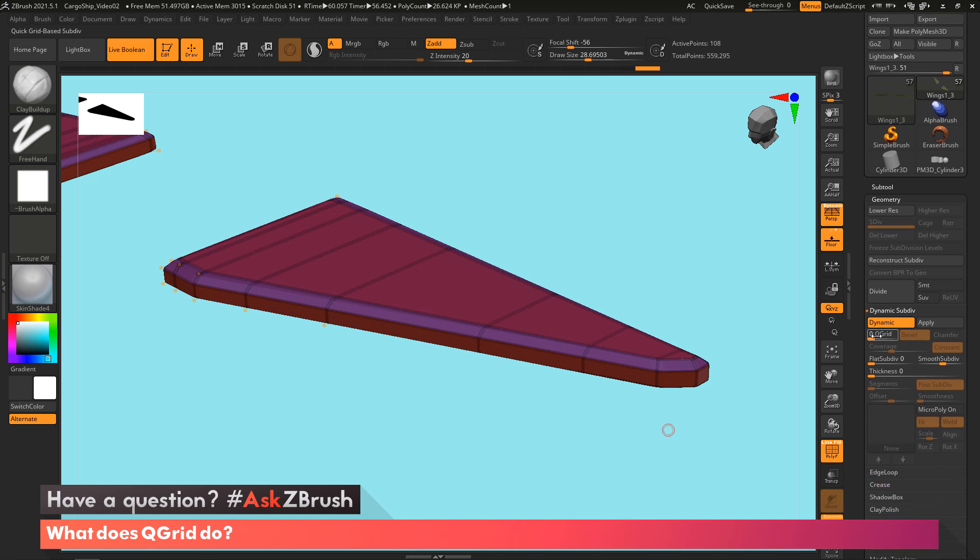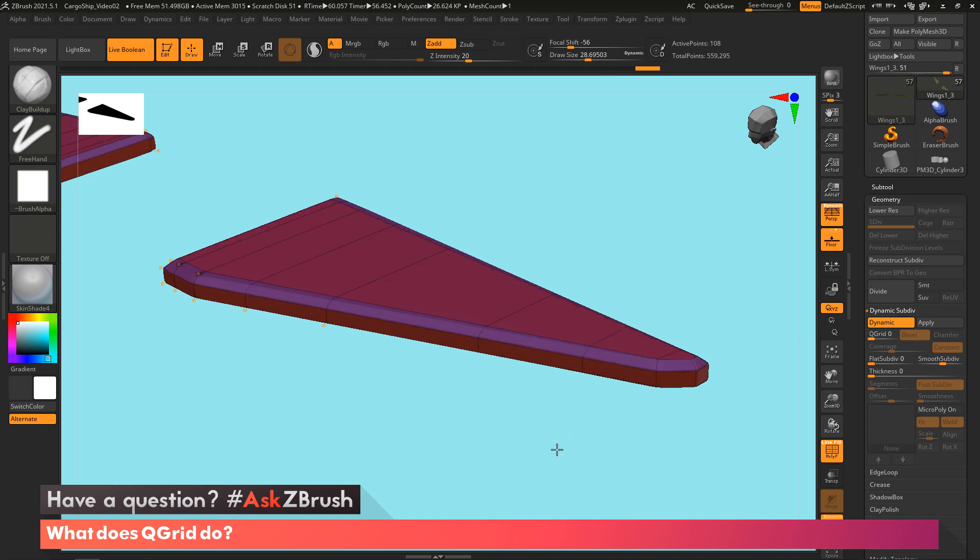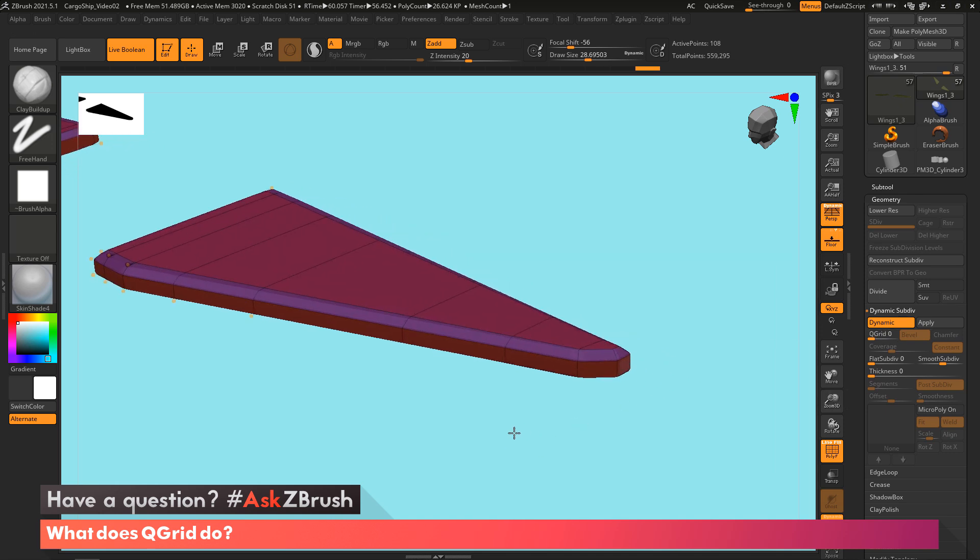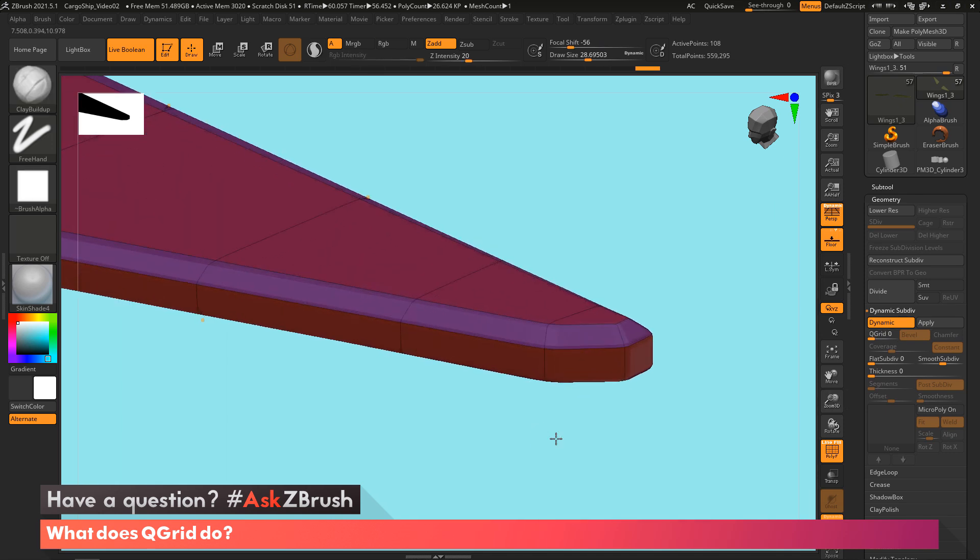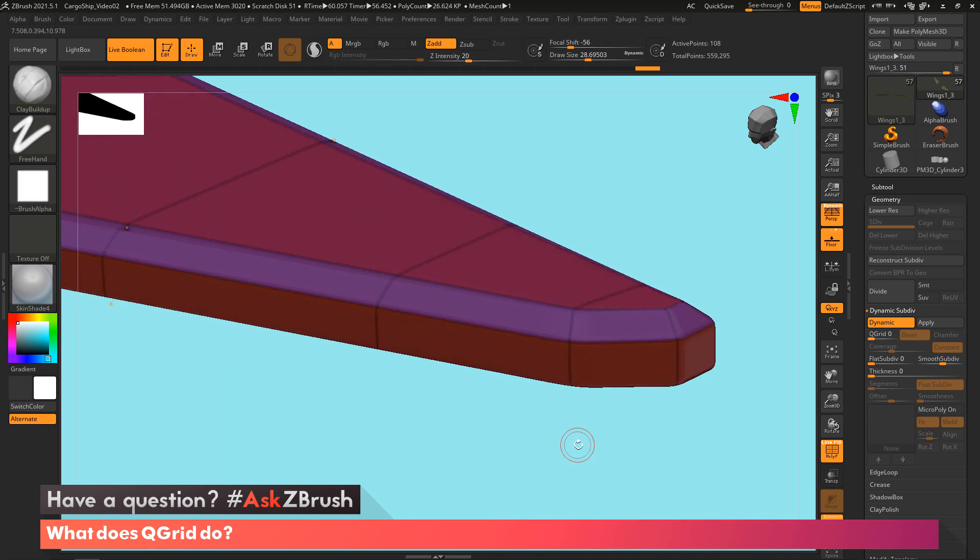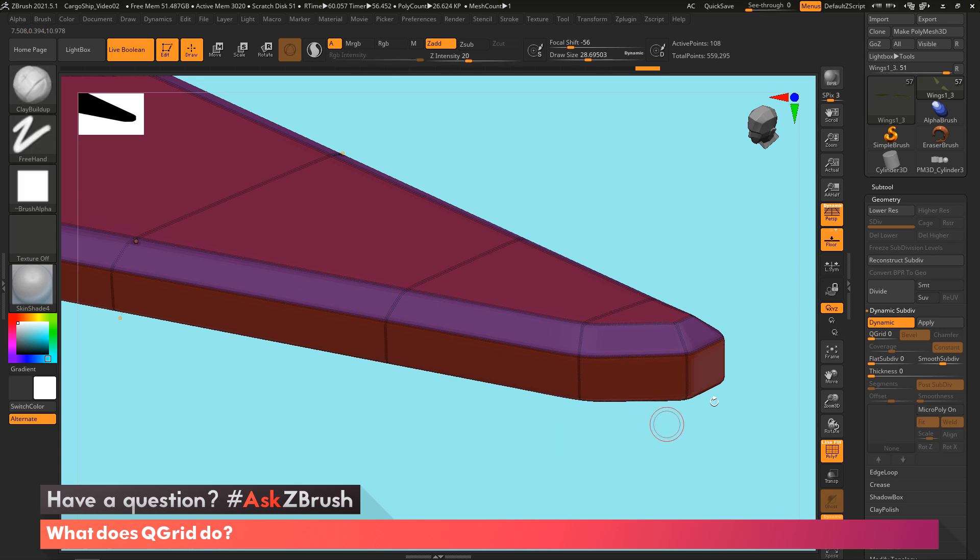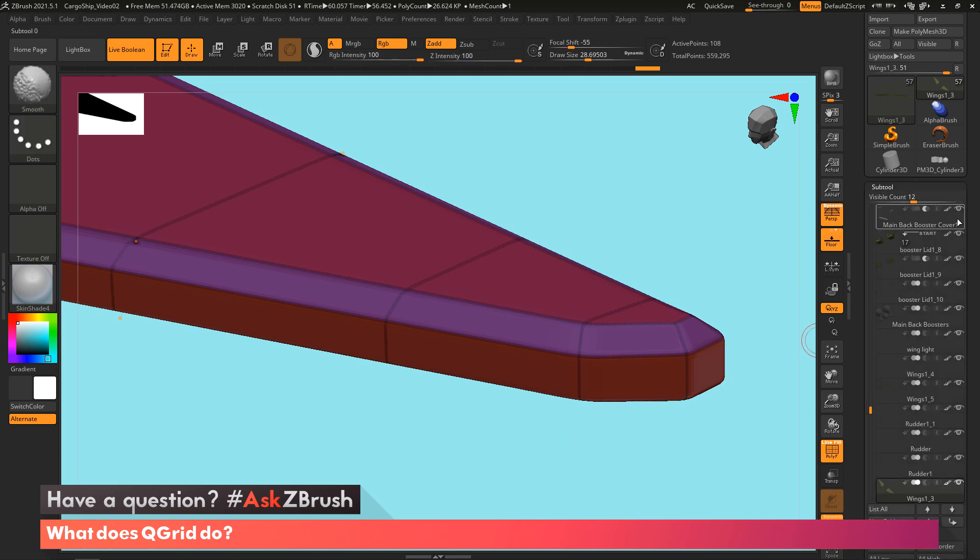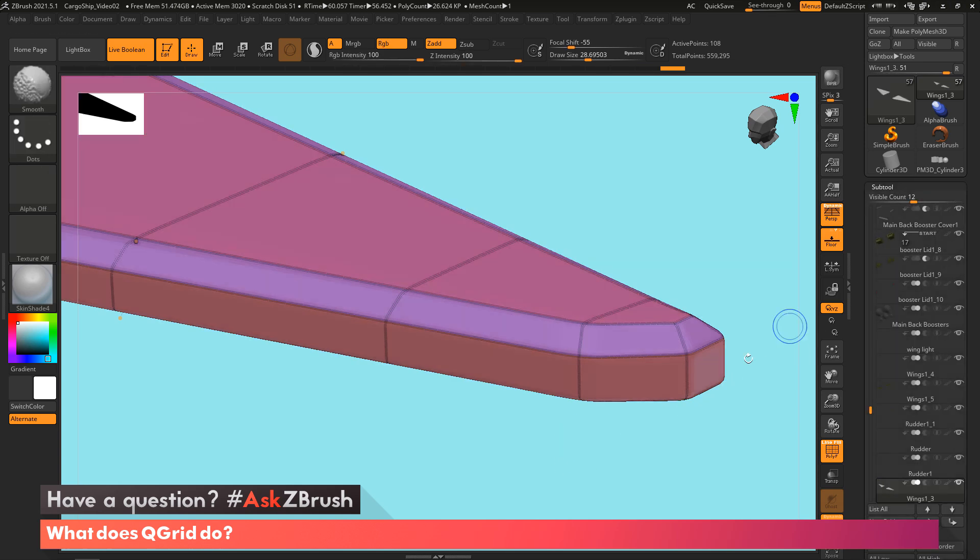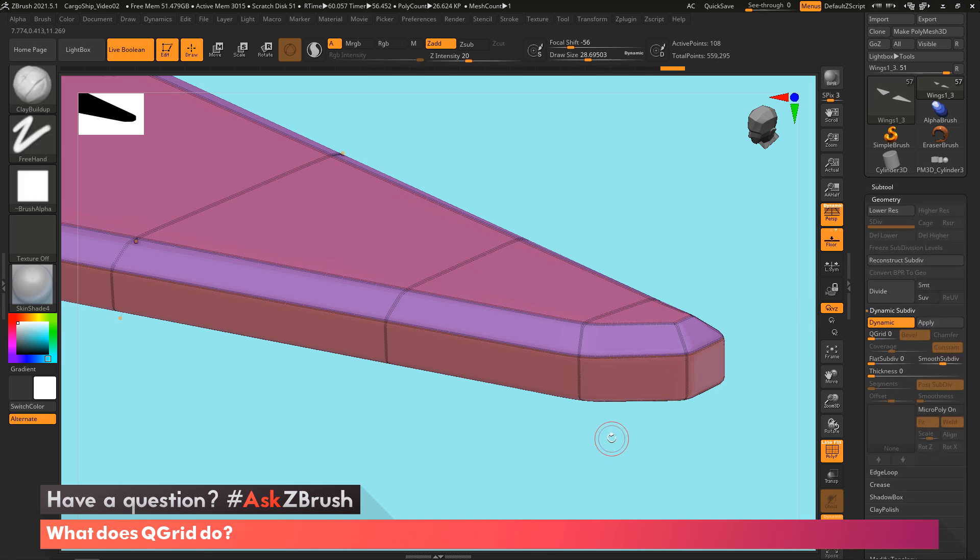You can see right below that is the QGrid option. So let's zoom in just a little bit more into this and turn off the polypane so you guys can see this a little bit better.